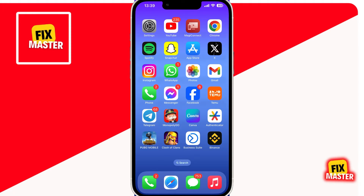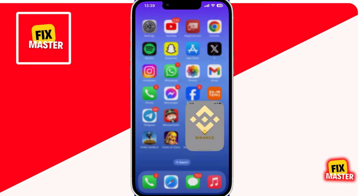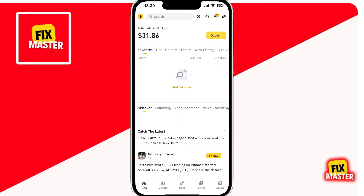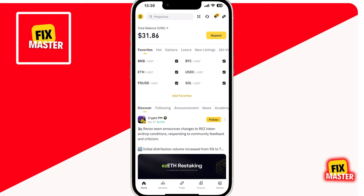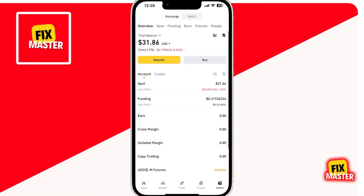First things first, open the Binance app on your mobile device and make sure you're logged in. Once you're in, head to the bottom right corner and tap on the wallet icon. This will take you to your wallet overview.